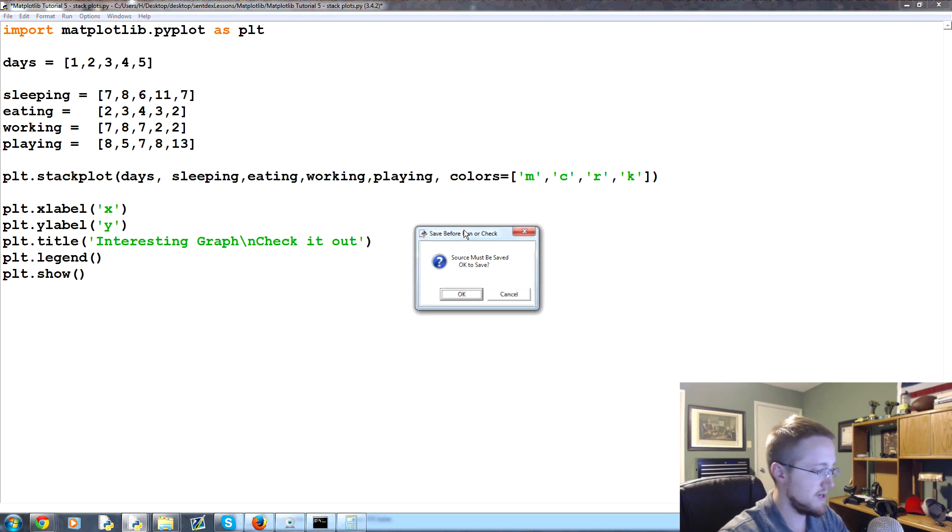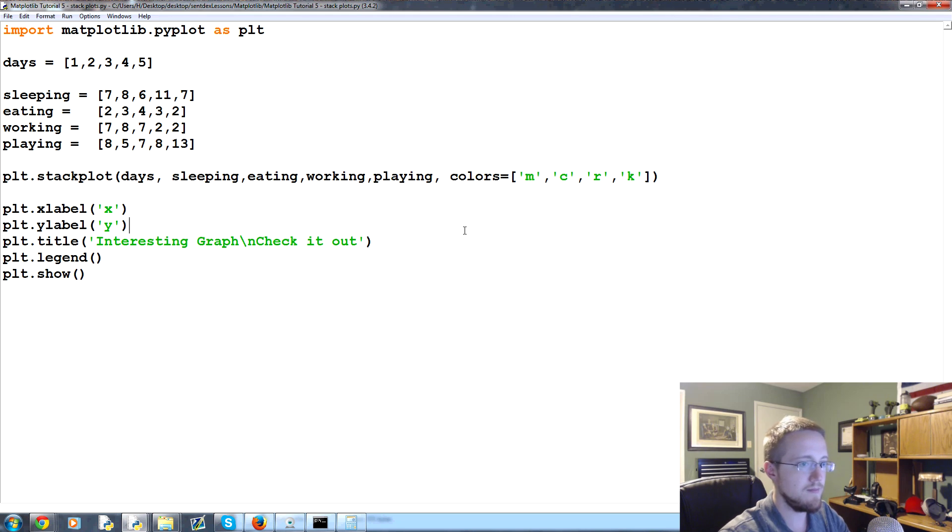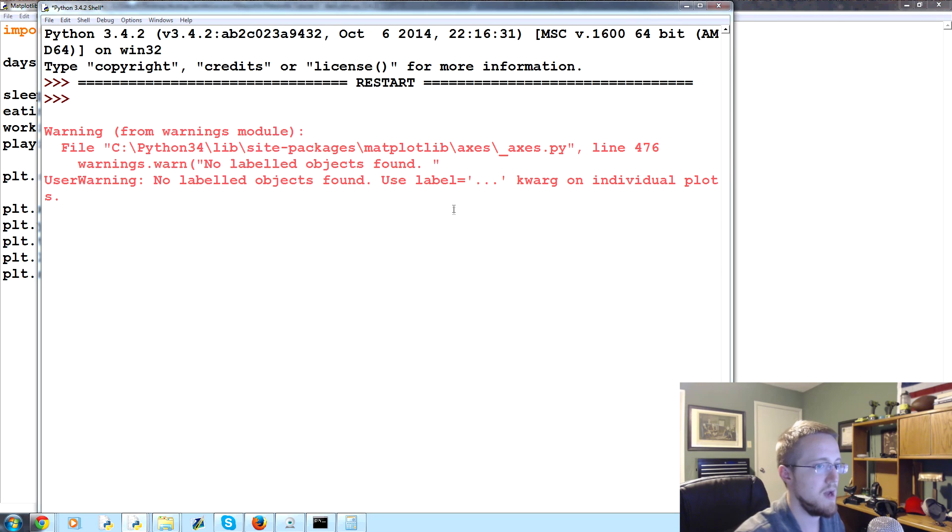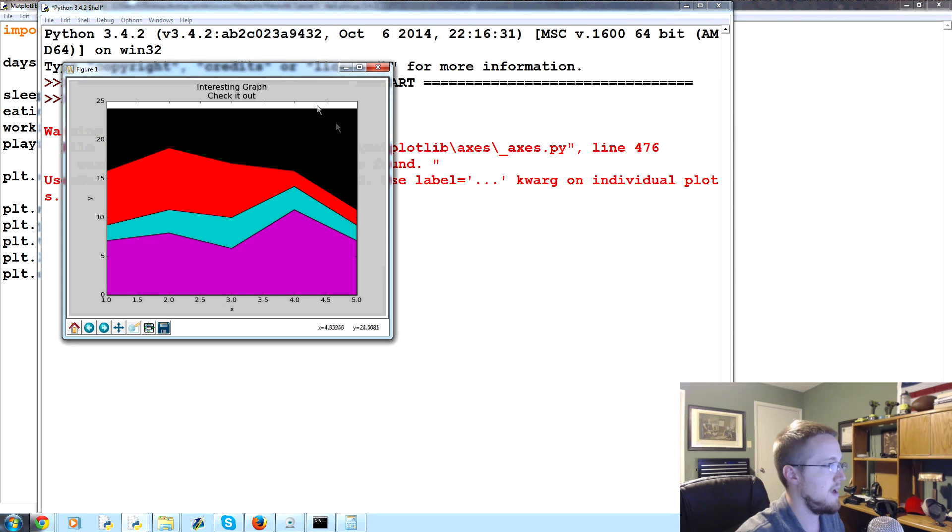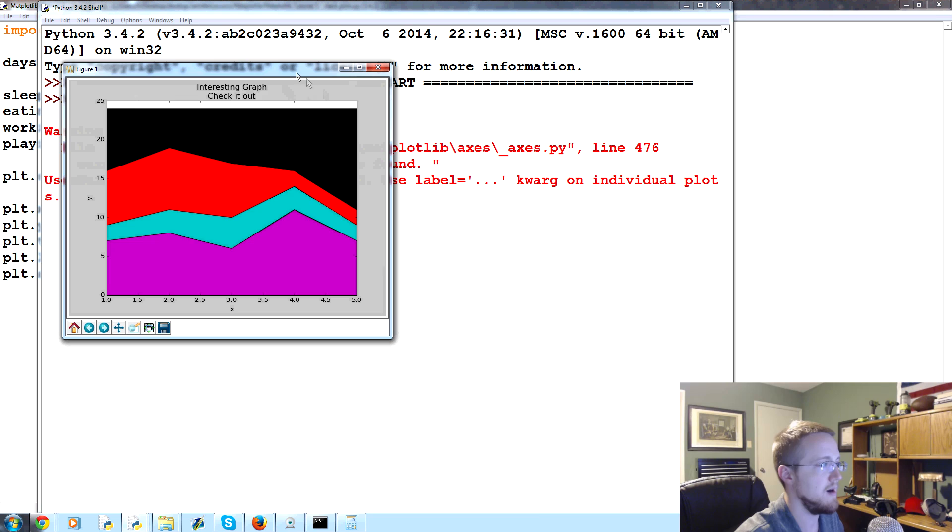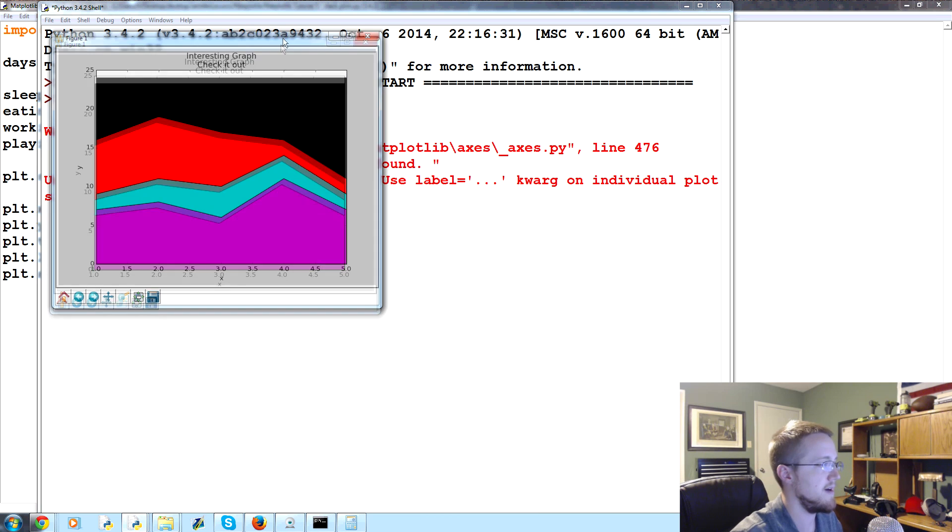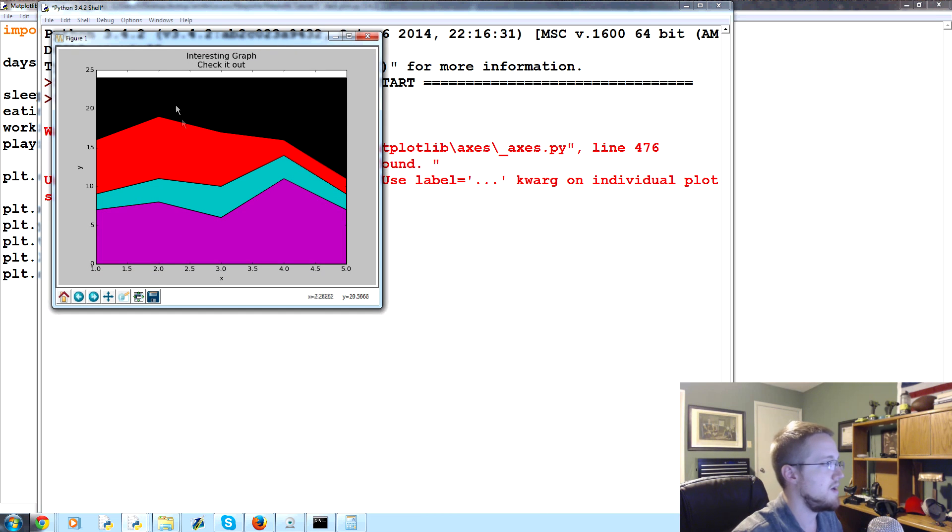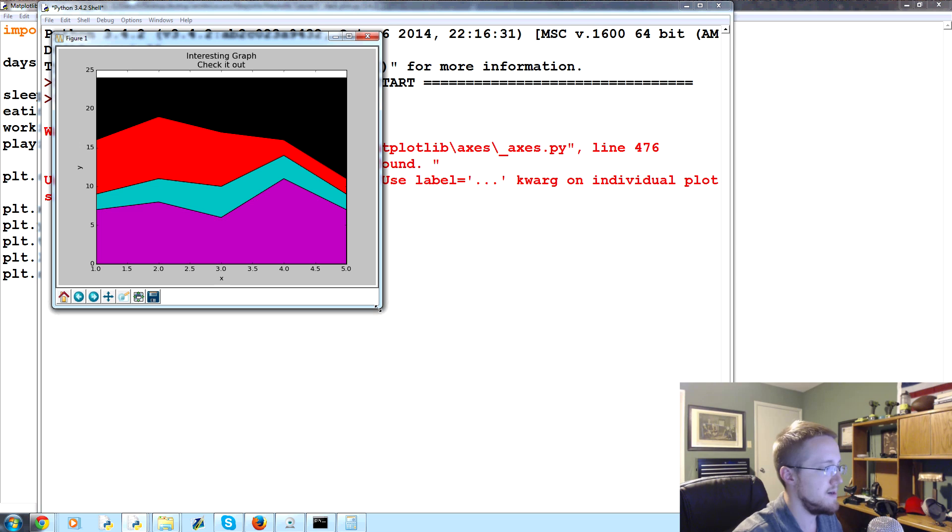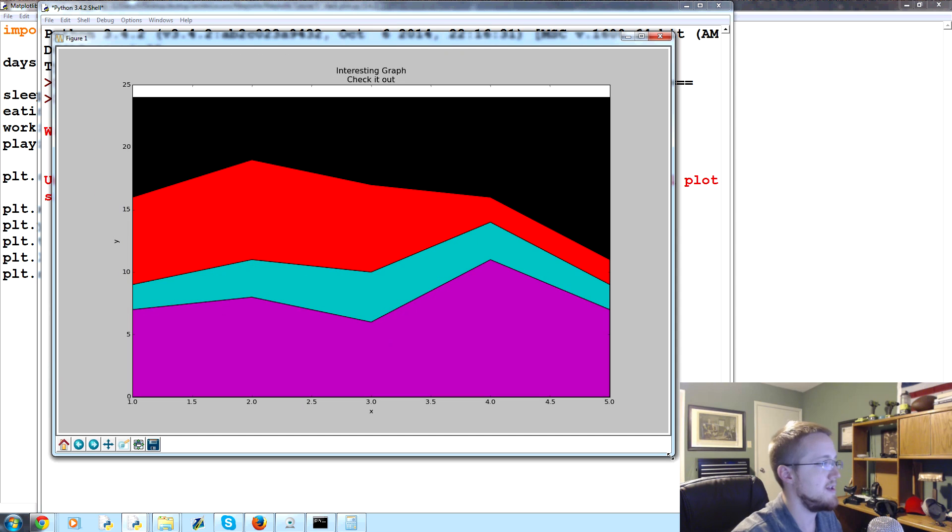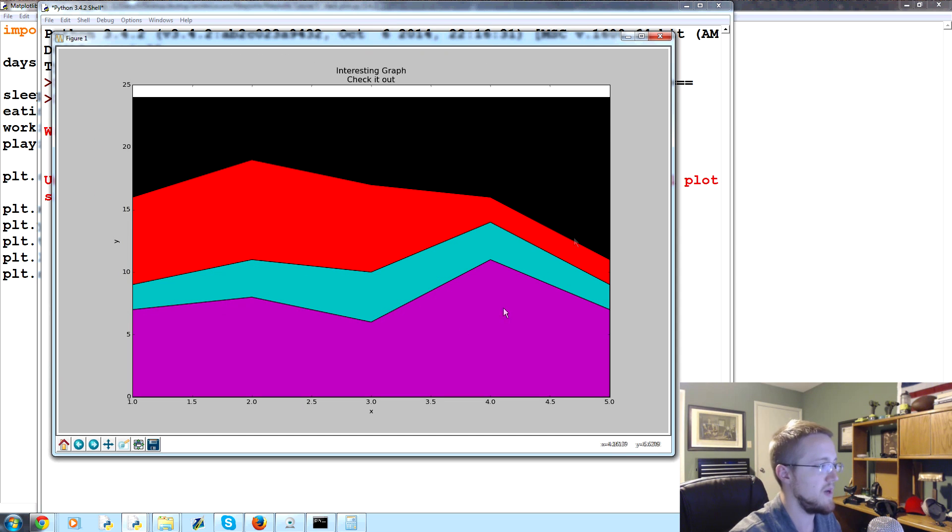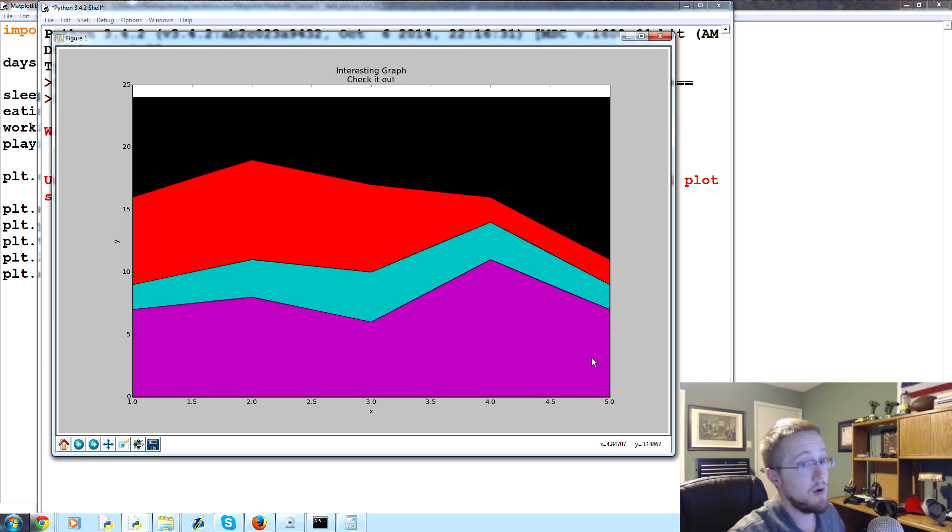We can save and run that. We're calling a legend, so that's kind of why we got that error again, but luckily for us it looks like we add up to 24 every time. We can see here where we're spending our time.